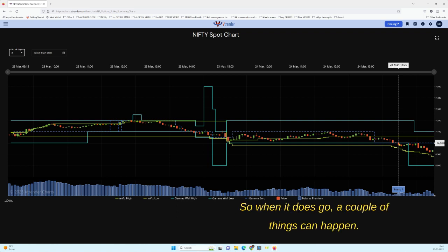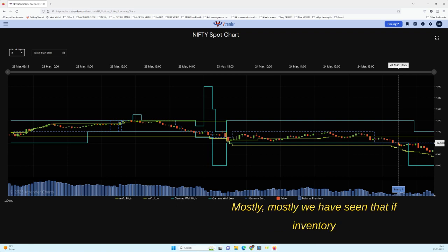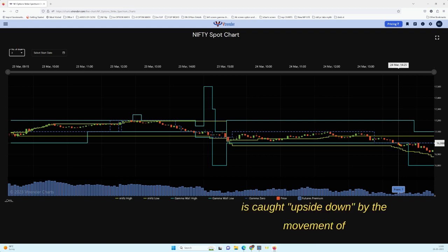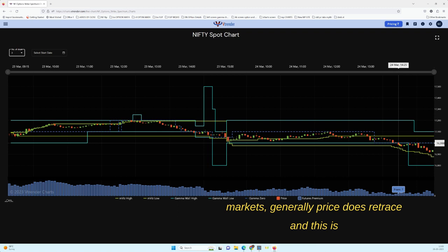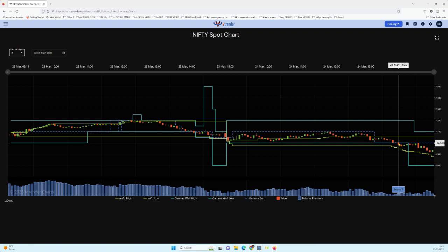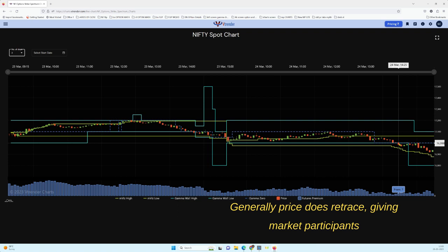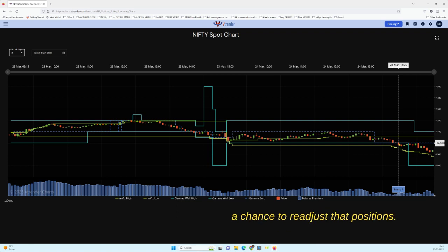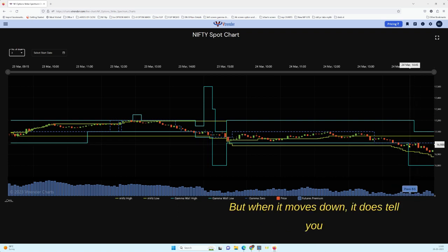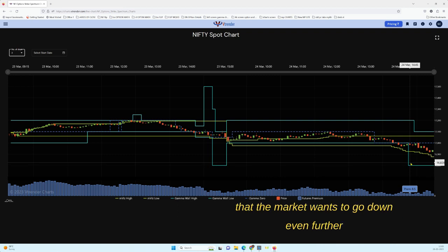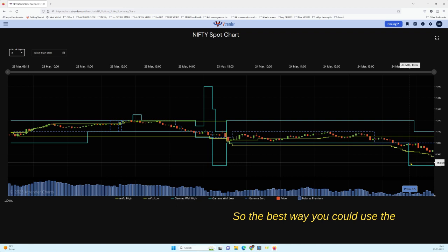It could happen that price goes below these Gamma levels, which means inventory is going upside down at that particular instance. When it does, generally price does retrace, giving market participants a chance to readjust their positions. But when it moves down, it tells you that the market wants to go down even further and the inventory of positions has moved lower.